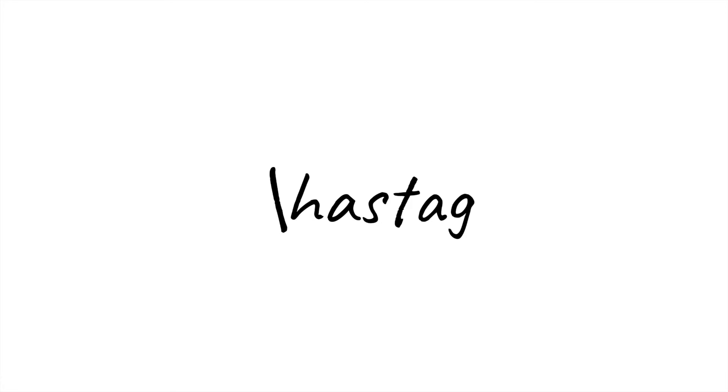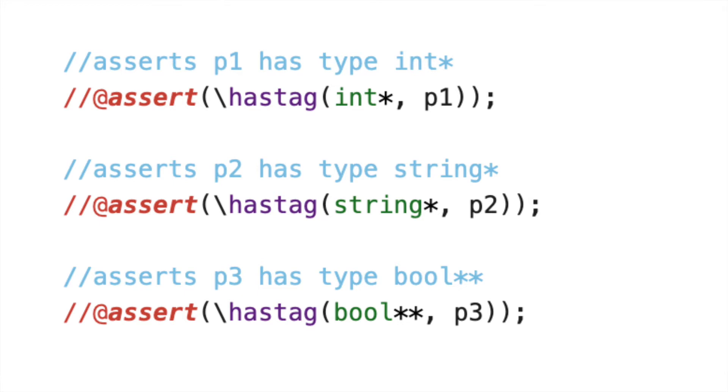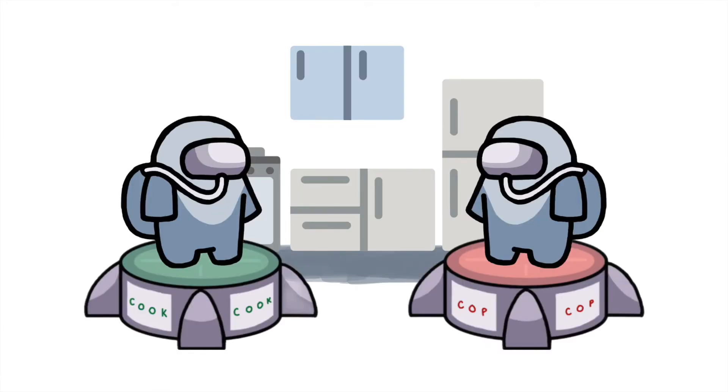When working with void stars, one useful contract we can use is the has tag function, which returns true if a void star pointer has a specified underlying pointer type. This is a useful contract because it can help us ensure that we are casting to and from the correct pointer type. In regards to this analogy, using has tag is the same as confirming a person's occupation while they're still wearing the hazmat suit. With the significant amount of advanced technology and personal data available to everyone in the year 15-122, has tag can be thought of as a biometric scanner, which, when turned on, verifies someone's profession while they wear the hazmat suit.